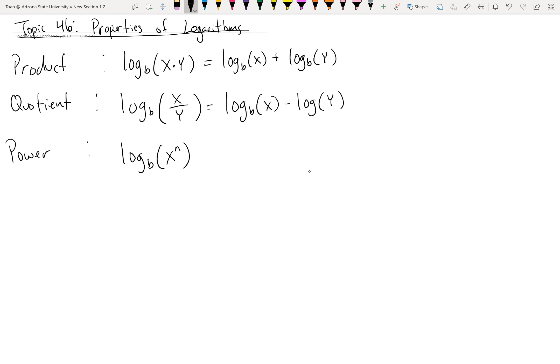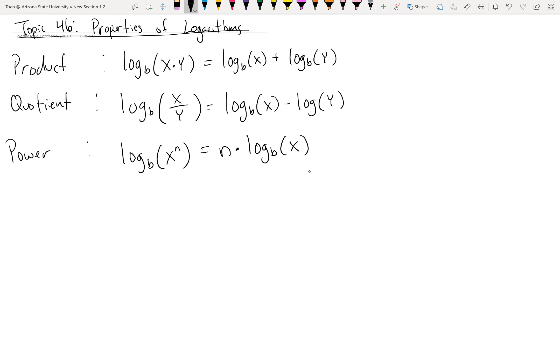We also have a power property, just like exponents. If your argument is an exponential expression with a different base — as discussed in topic 44, if the bases were the same they would cancel — you can take the exponent and move it out in front of the log. So this becomes the exponent n times log base b of x. The original arguments inside the logs must only involve multiplication, division, and exponentiation for these properties to apply.